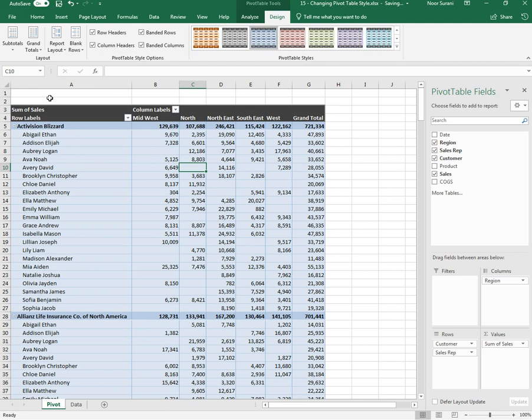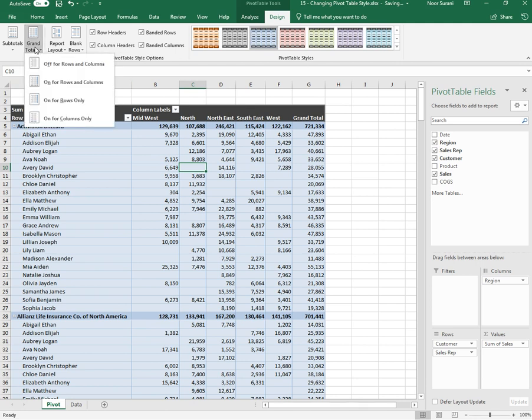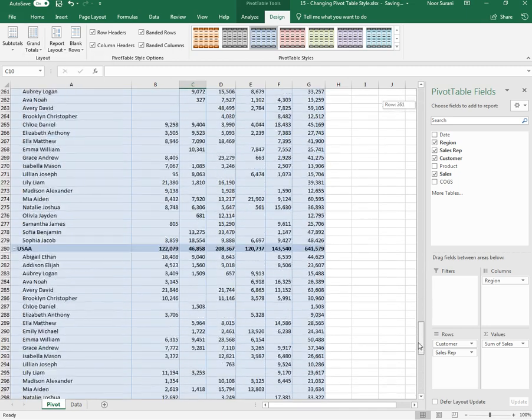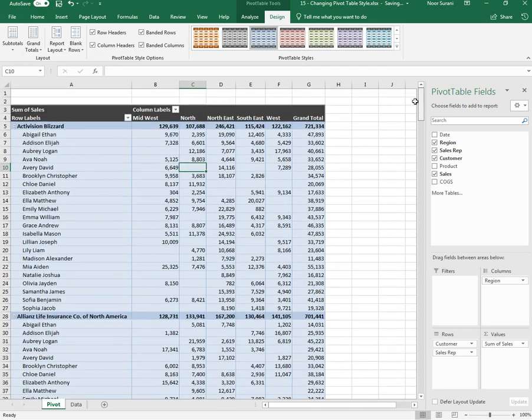Same for Grand Totals. If you want to remove the grand totals, you can see the column is appearing over here for grand total and a row.